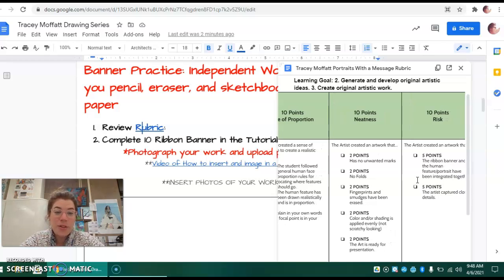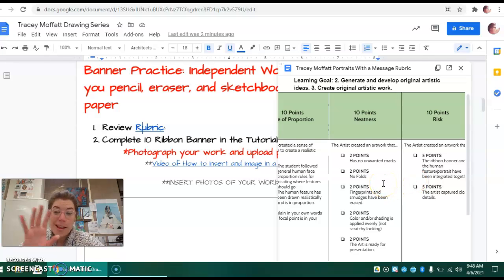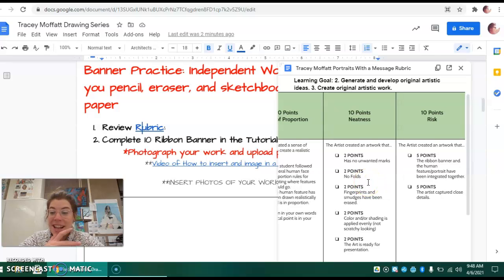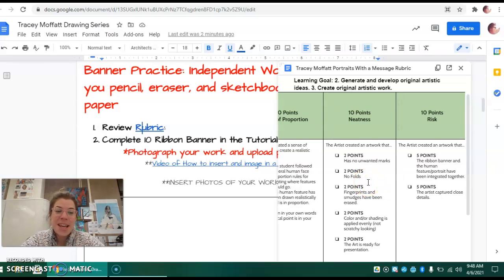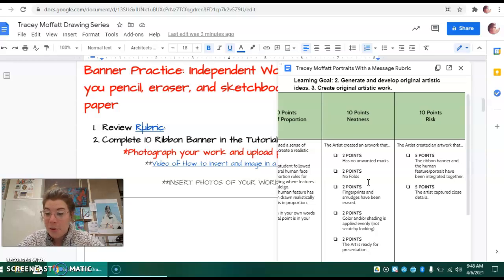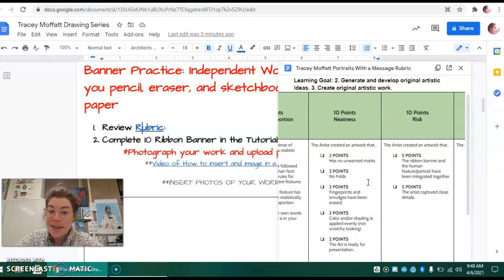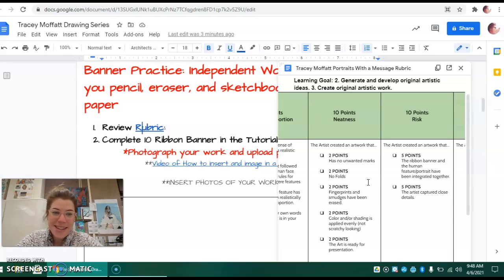Ten points for neatness. So no unwanted marks, no fingerprints, no scratchy shading. You want to make sure that it's done smoothly. If you are adding color, add color nicely and neatly. If you are going to be using any pen or ink, make sure you start in pencil first to avoid any permanent mistakes.